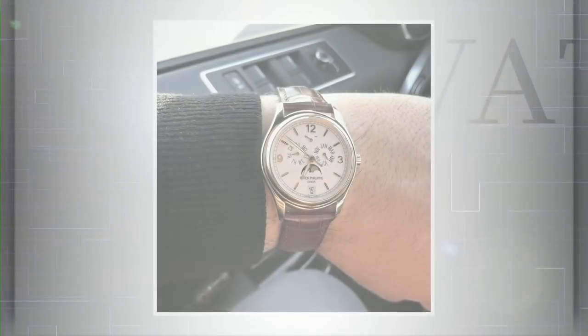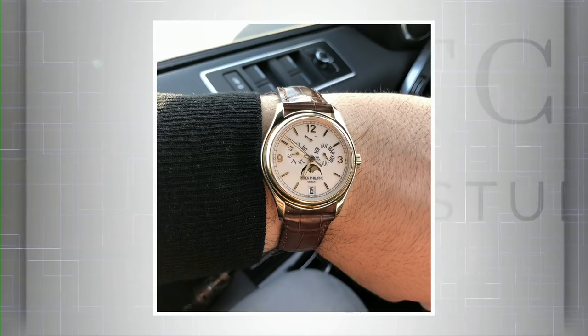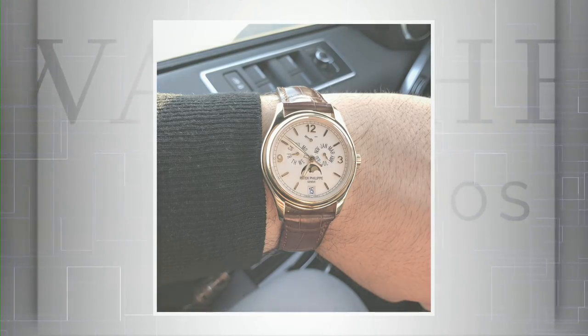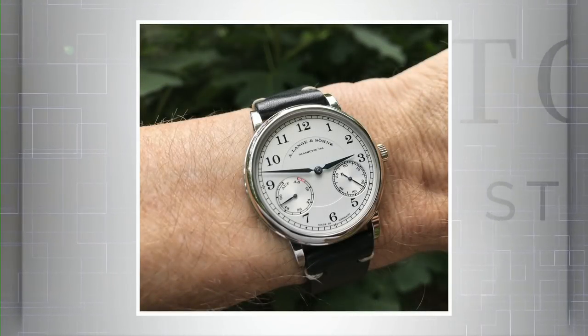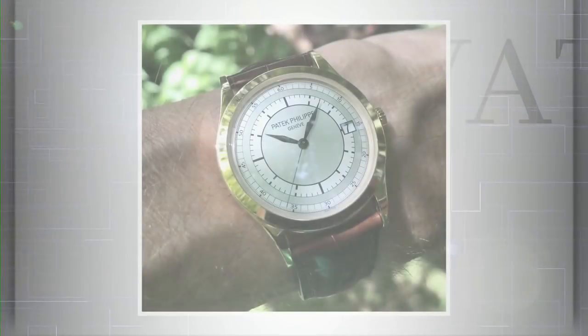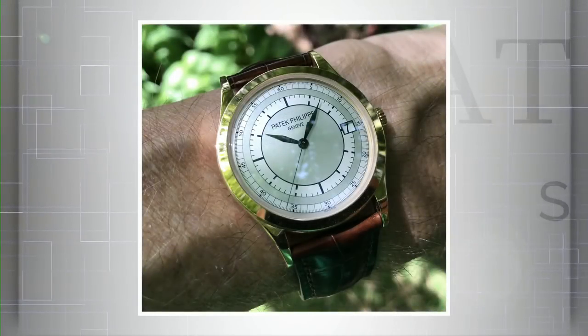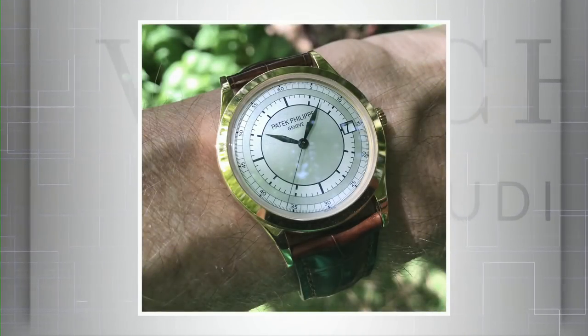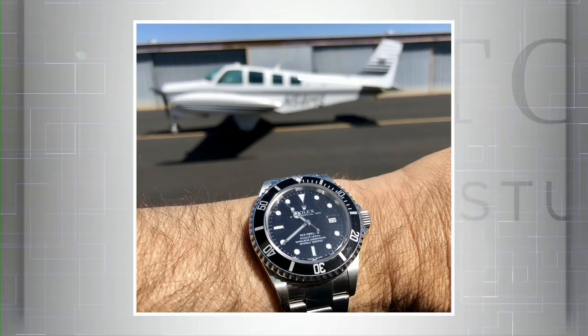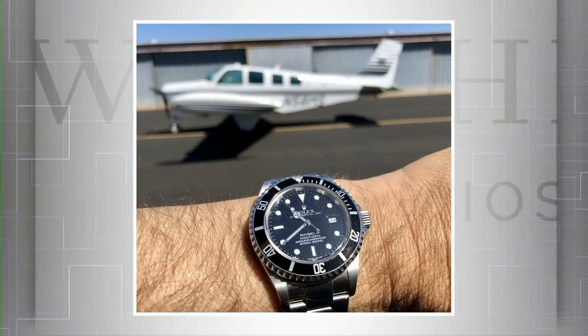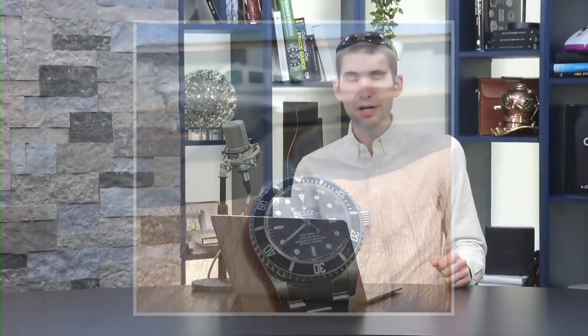Wrist shots. Bell Y rolls out his Patek Philippe 5146J. With his annual calendar, rocking it in yellow gold at the wheel. Kenny J crosses the German-Swiss border with his Lange 1815 Up-Down. Impeccable taste, my man. And then he doubles back across the border with his Patek Philippe 5296 Sector dial. Simon H covers land, sea, and air with his Beechcraft Bonanza and his Rolex Sea-Dweller. Guys, mondaymailbag@thewatchbox.com. Send me your wrist shots to see your pieces on these pixels.